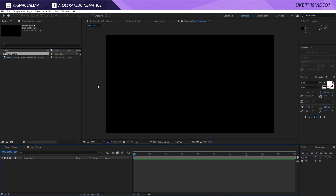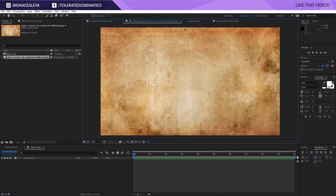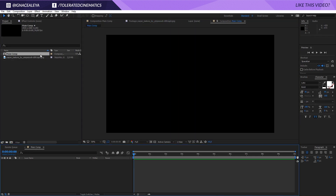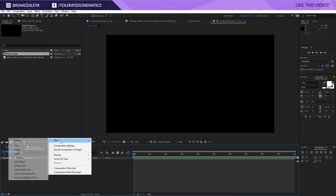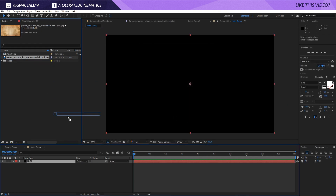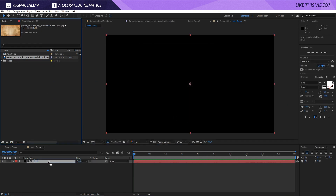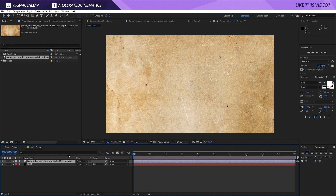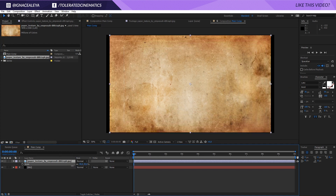All we actually need is some kind of paper texture like this, or some other kind of grunge texture. Just go and Google something that you like and that's what you're going to use as your background. Open up the main comp, right-click, new, and add a new solid layer — make that black, click OK, and rename it 'BG' for background. Then apply your background texture and press S on the keyboard to scale it down.